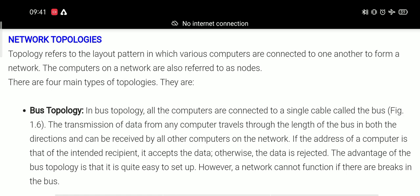There are four types of topologies. First one is bus topology, second is ring topology, third is star topology, and the fourth and last one is mesh topology.